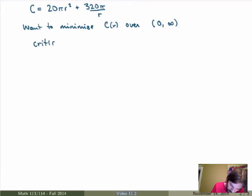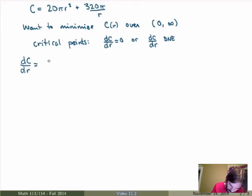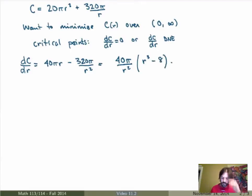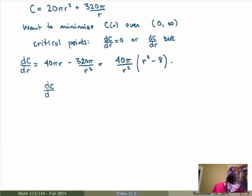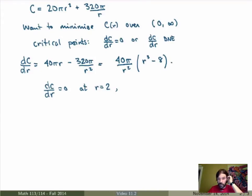So we want to find the critical points. Critical points are wherever dC/dr equals 0 or dC/dr does not exist. The derivative dC/dr is equal to 40π r minus 320π over r squared. Putting that over a common denominator and factoring out 40π over r squared, I get r cubed minus 8. So dC/dr equals 0 at r cubed equals 8, which is r equals 2. There's also a point where the derivative does not exist at r equals 0, but that's not part of our domain, so it's not really a critical point.